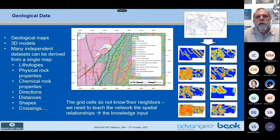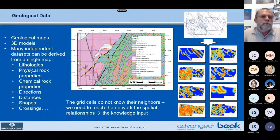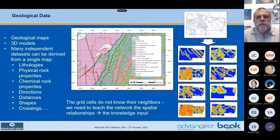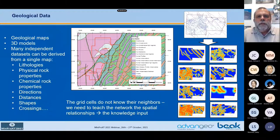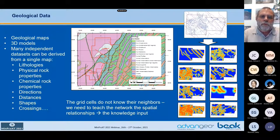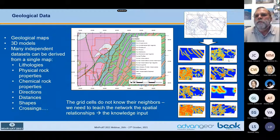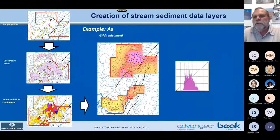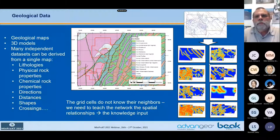So how do we analyze the geological map? From the geological map, a huge amount of independent datasets can be created, like lithologies and derived from them physical rock properties, chemical properties, directions of folds and shear zones, distances from something to something, the shape of something, crossings of shear zones and folds, and so on. The problem is that the grid cells we use do not know their neighbors, so we need to bring these spatial relationships to the grid cells by creating a kind of buffer zones around the various data derived from the maps. Those are then used as input data to the data analysis algorithm.